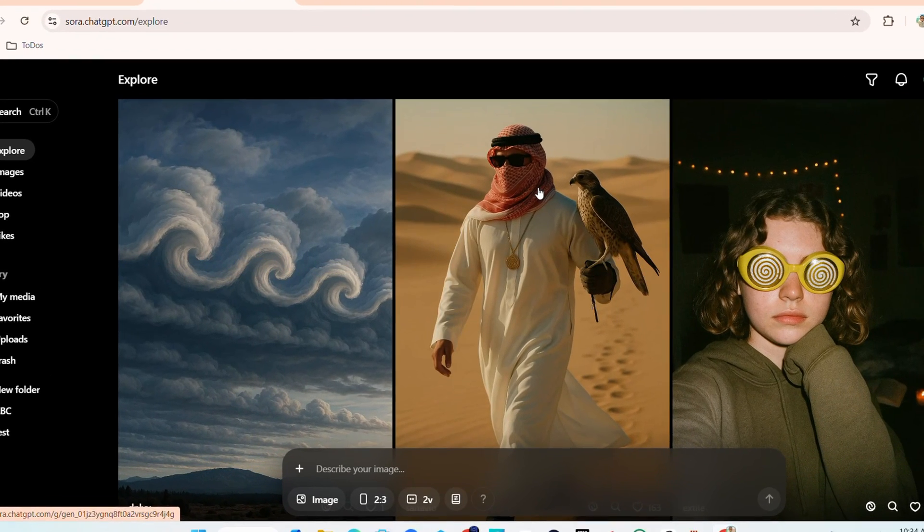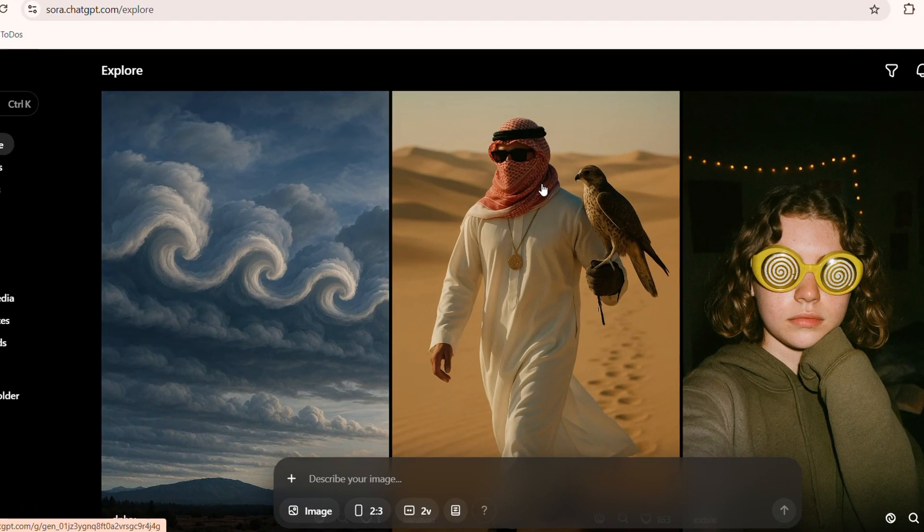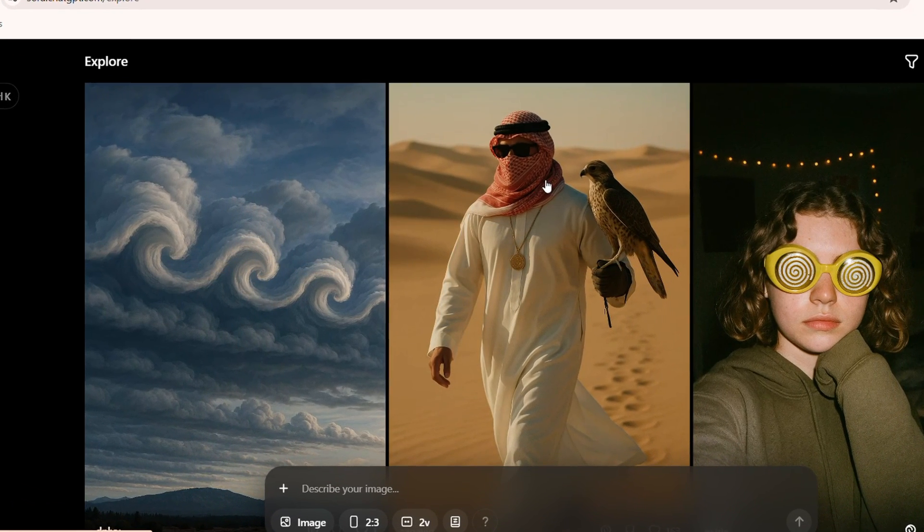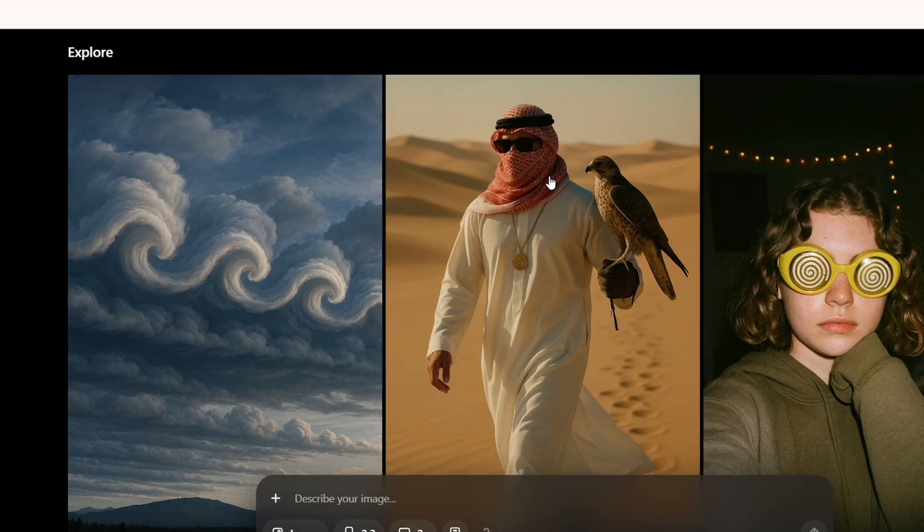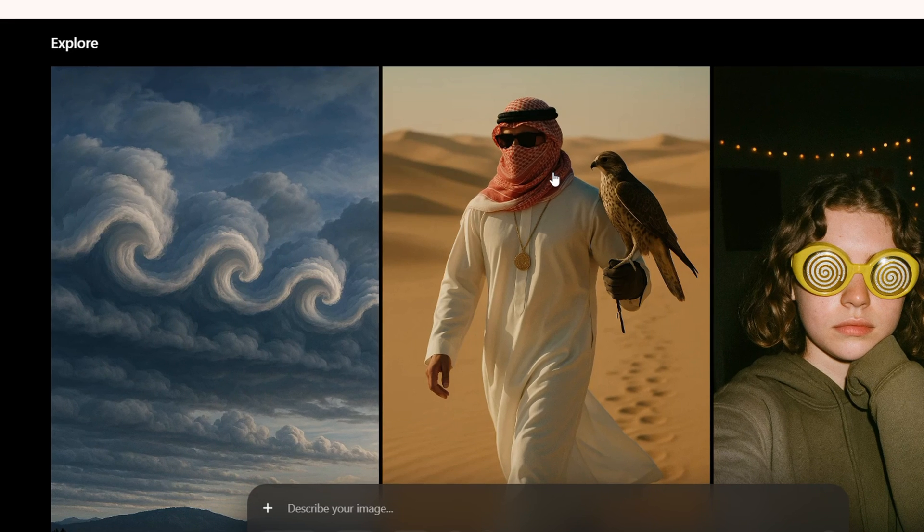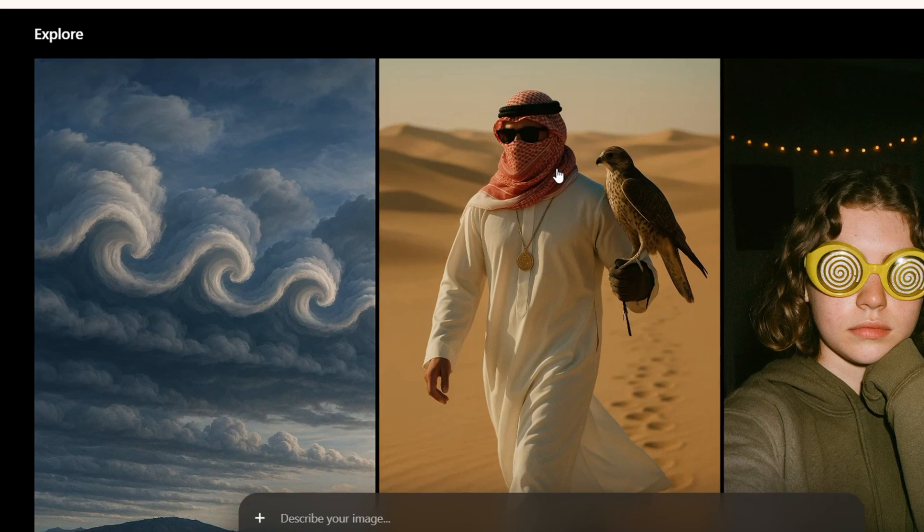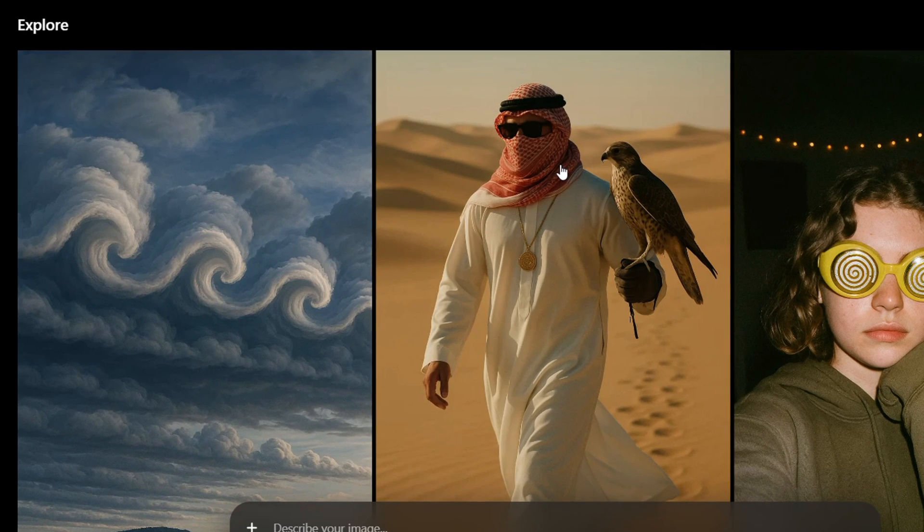What's up guys, Andrew here. Welcome back to your tutorial and in this video I'm going to show you how to generate images on Sora AI.